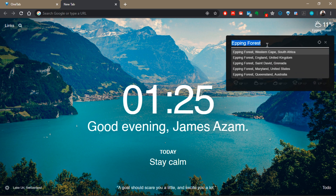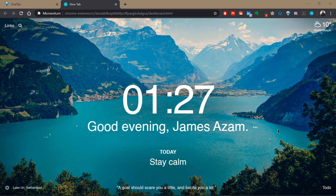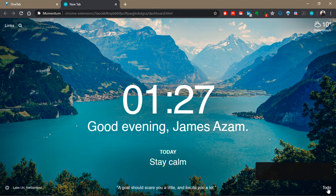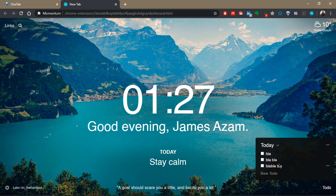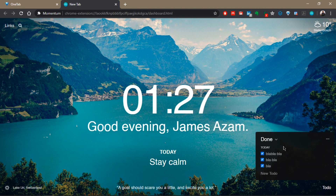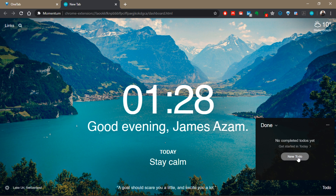In the bottom right corner you have the to-do list — my favorite aspect of Momentum. When you click on it you can add new to-do items. You can cancel them or check them off to complete them, and they will be moved to your done list. When you come to your done list, you can check what you've done for the day.